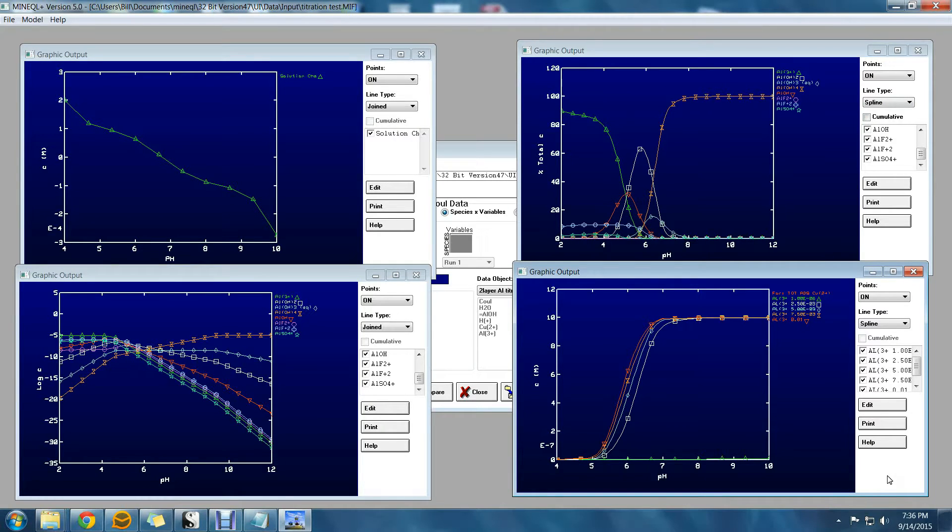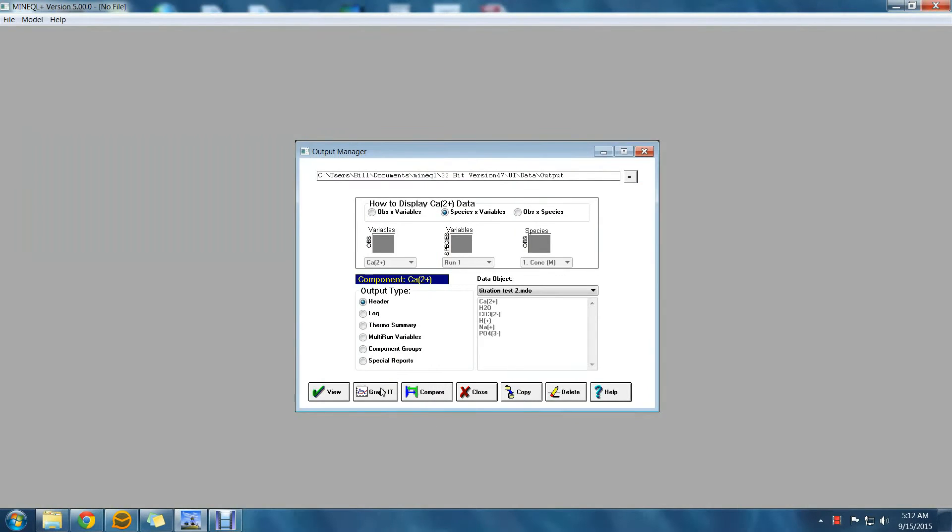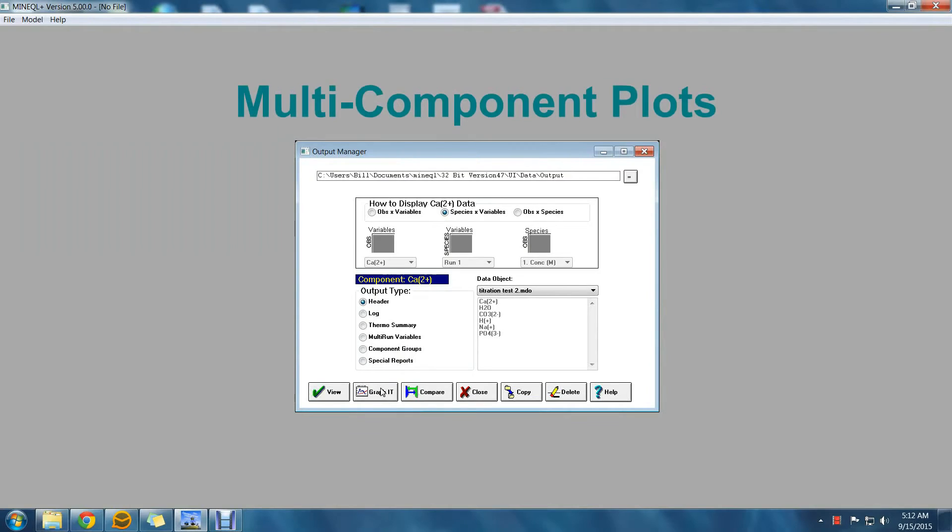But with MiniQL Plus version 5 there are improvements that expand the types of graphics you can create. First, you now can create multi-component plots.